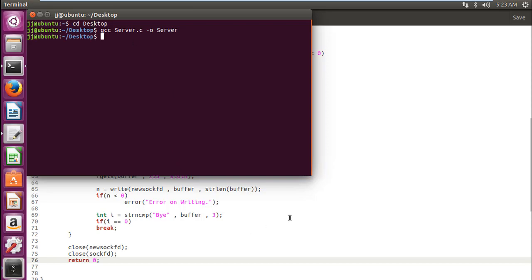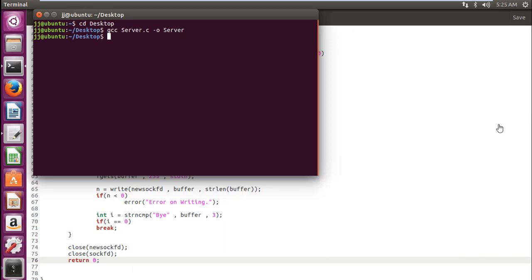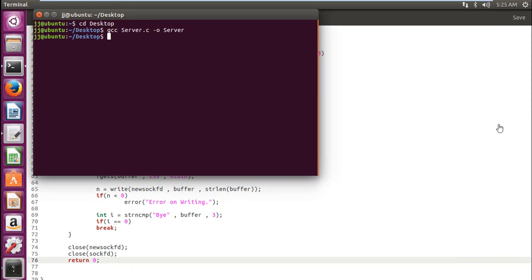So, with this, we complete our server code. In our next tutorial, we will be writing down our client code. It will be completed in one tutorial. I guarantee you that most of the parts are similar. So, we need to copy paste some of the things and we will get through it pretty quickly.